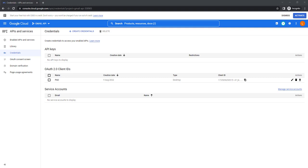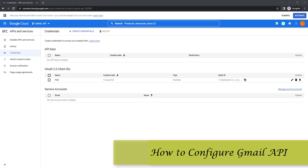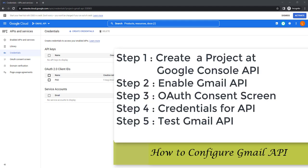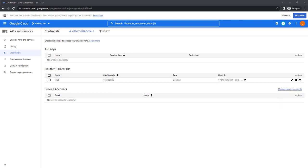Hello techies! To access Gmail through API we need to configure it in Google Cloud Platform in five simple steps: first, create a project at Google API Console; second, enable the Gmail API; third, set up the OAuth consent screen; fourth, provide credentials for the API; and finally, test the Gmail API. Gmail API is one of the most popular email services and you'll likely want to use it for web, mobile, or desktop applications.